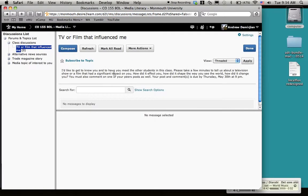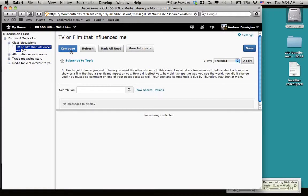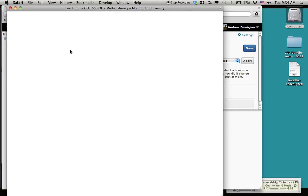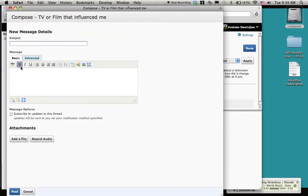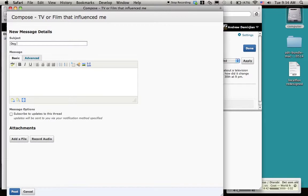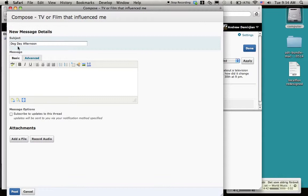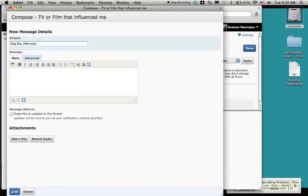Something that kind of changed you or really influenced you in a particular way. Once you bring that up, you hit compose, and then you can write up something like, for me, Dog Day Afternoon is... I won't bore you here with this, but then you just hit post there.